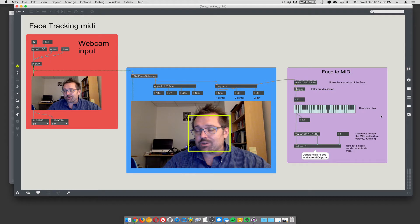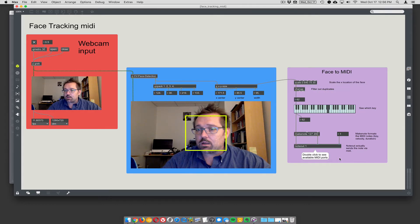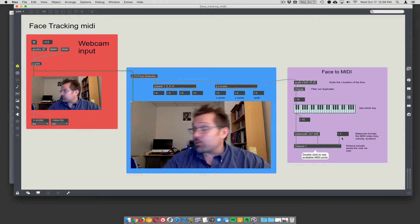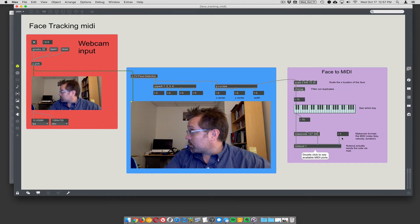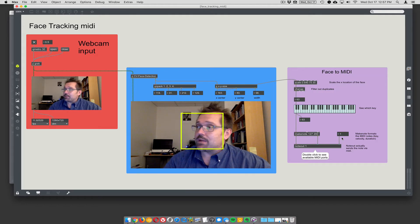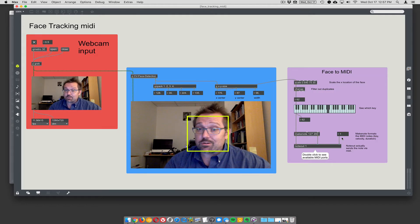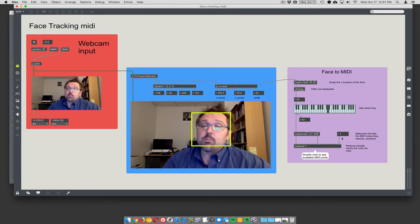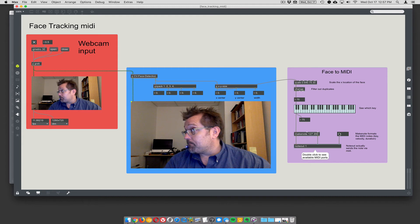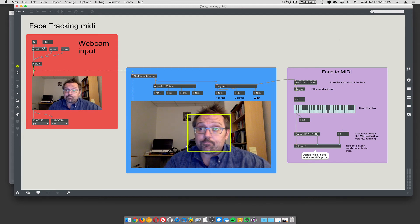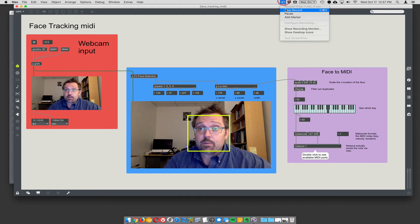But it could go anywhere. If you have synthesizers open in different applications, you could send it to Ableton or Logic or whatever. That's that. Okay, already making weird stuff.